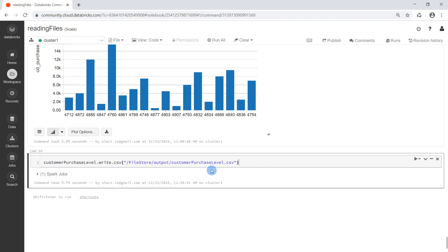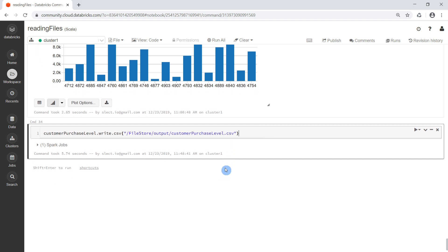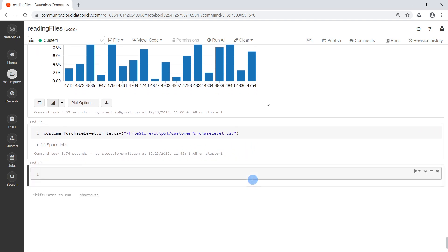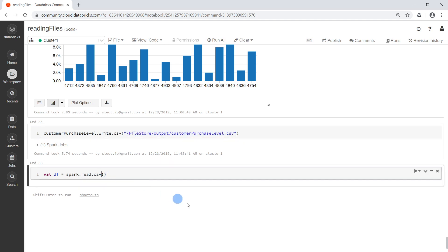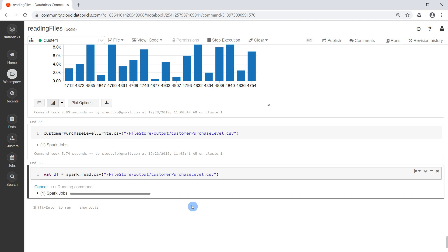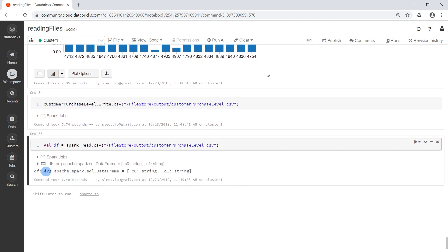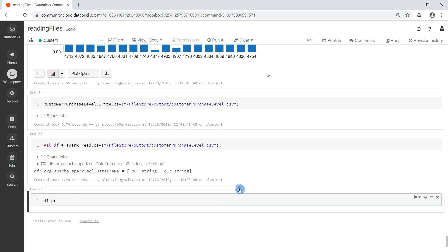That was successful, so we can then read the file back. Let's say val dataframe equals spark.read.csv, passing in the same path, and execute that. Now we have a DataFrame — let us inspect it with df.printSchema.